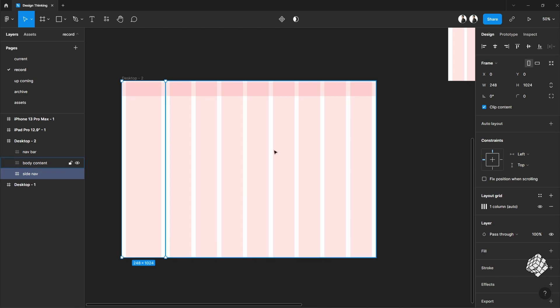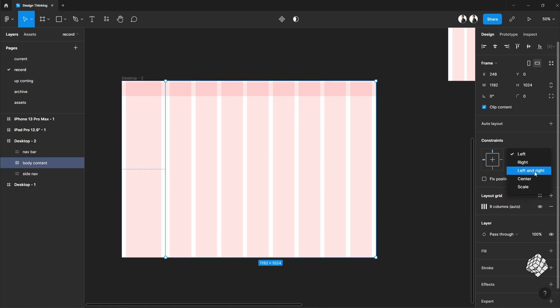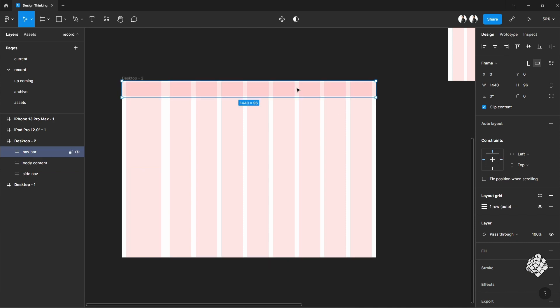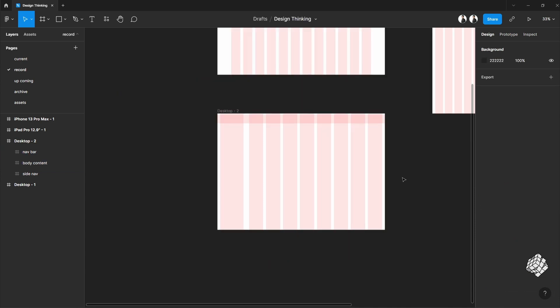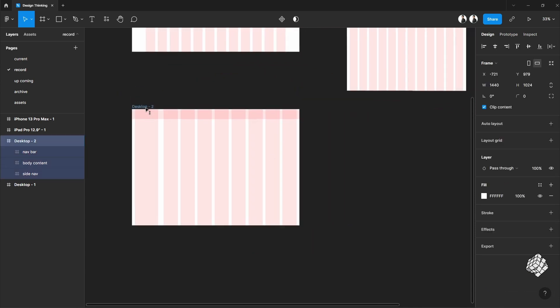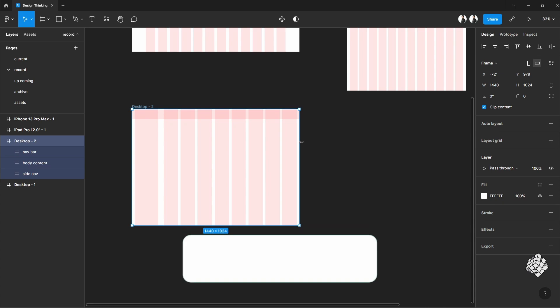Give this sidebar left constraint, and this one to left and right constraint. This top bar is also the same. Now as you can see, this site is fully responsive with a fixed side navigation bar.